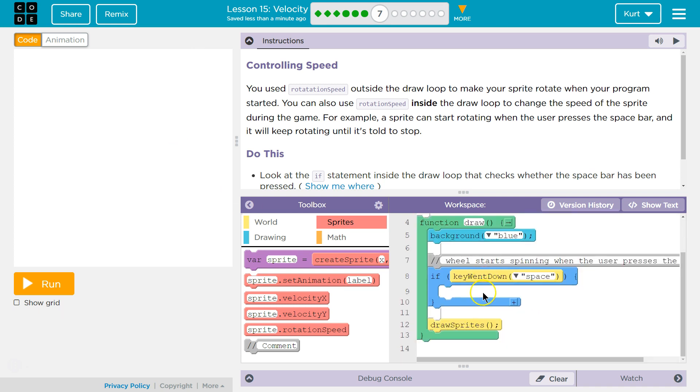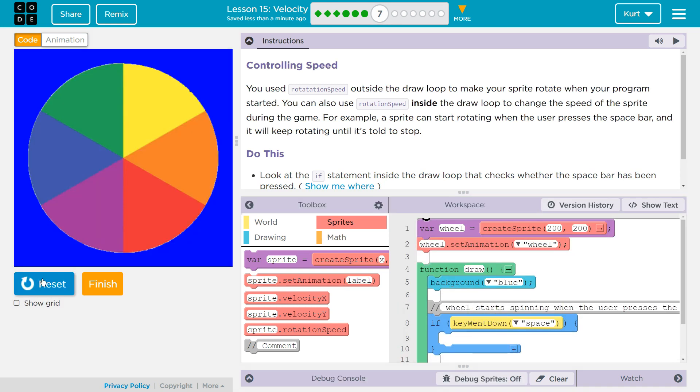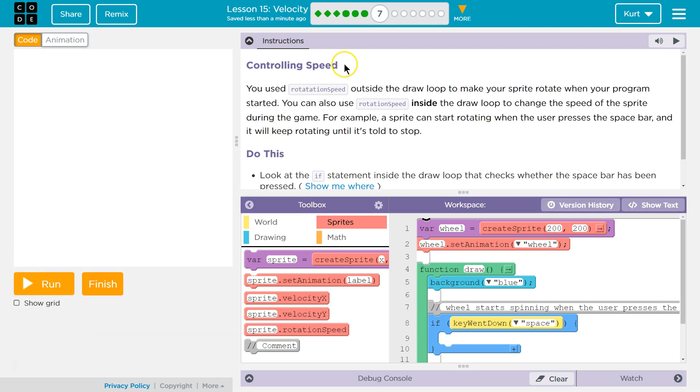They already have some code for us. Let's test out what... oh, like a pinwheel, I guess? Alright, let's see what we're gonna do.